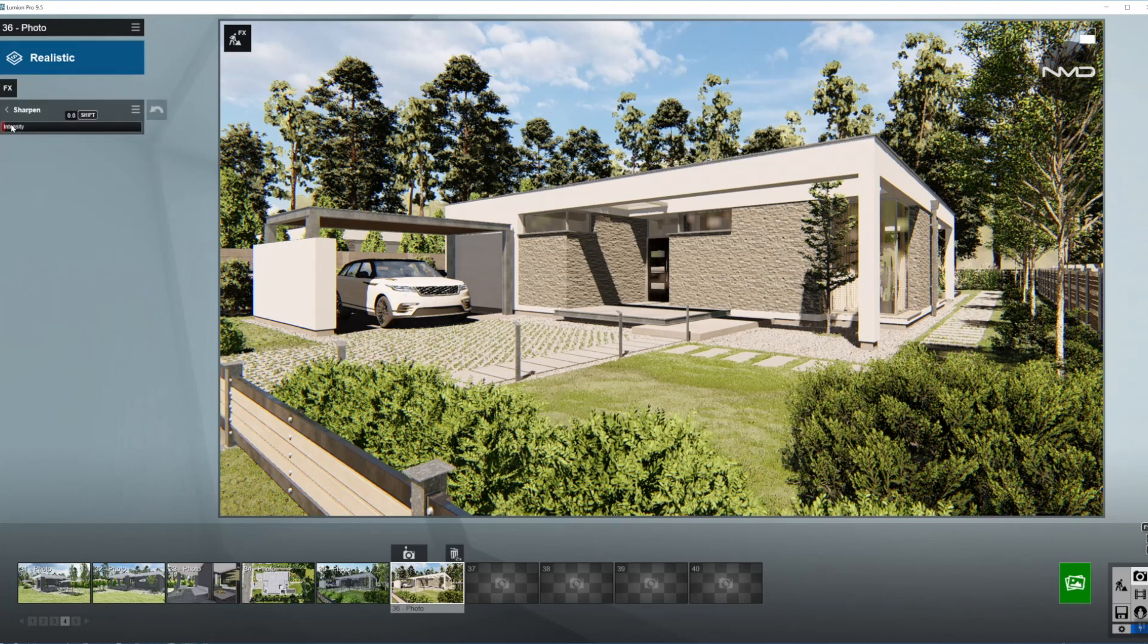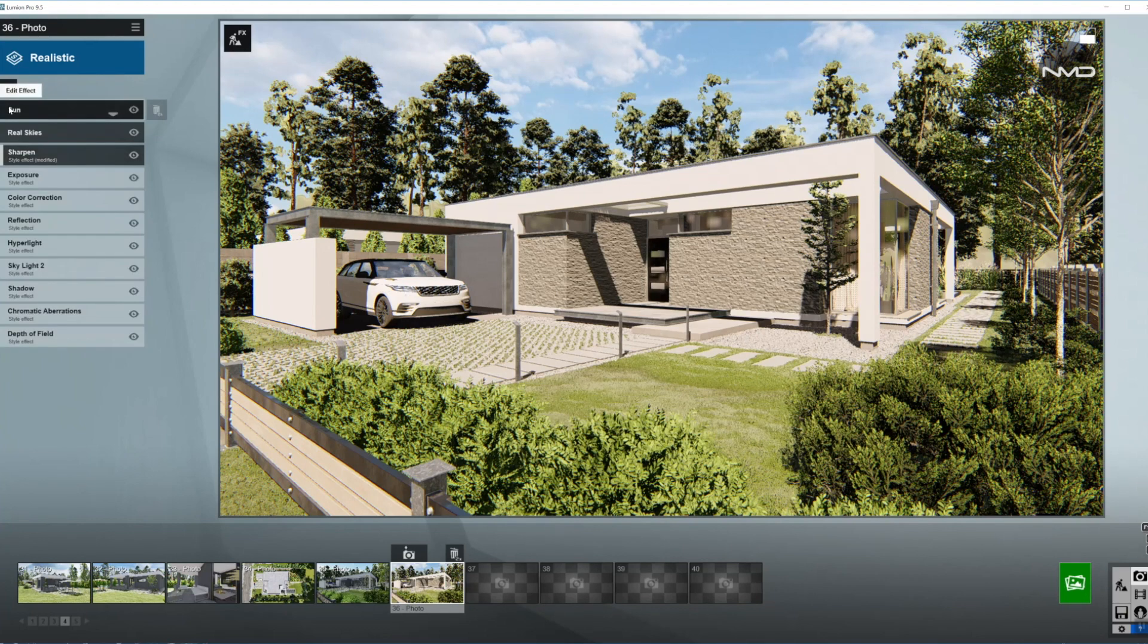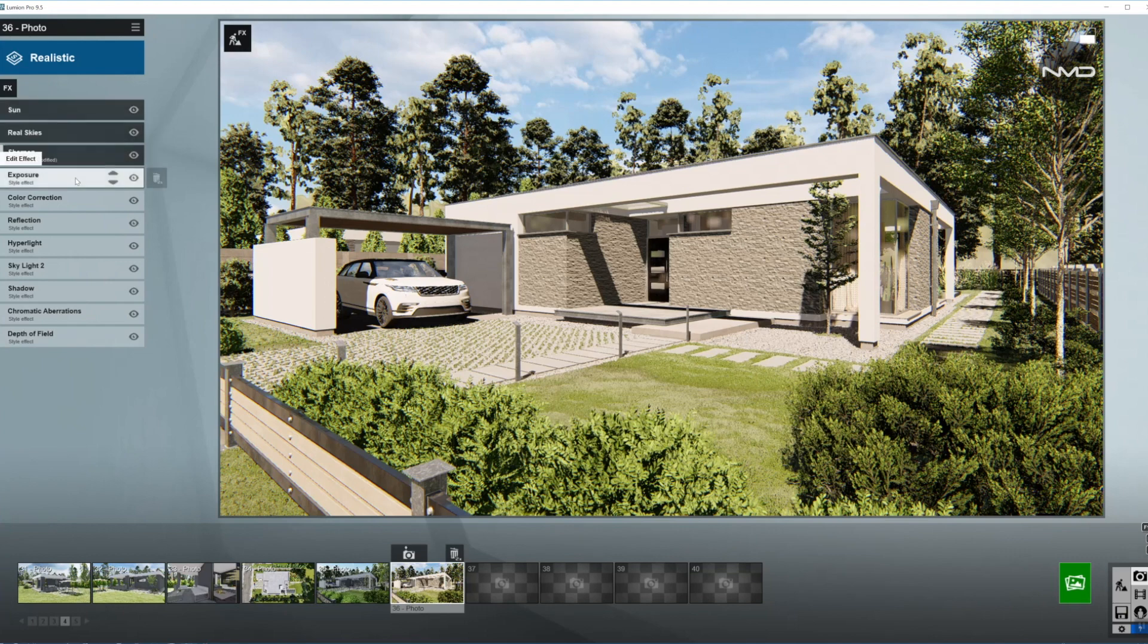I'm just going to bring the intensity of the sharpening effect up just slightly to overdo it and moving on to exposure. As always, I'm going to work with that one last.